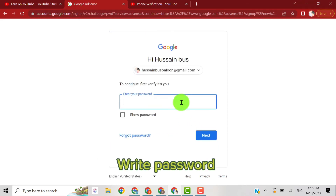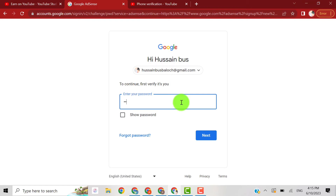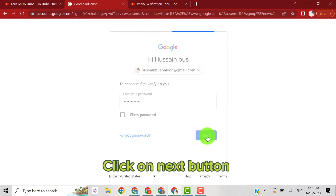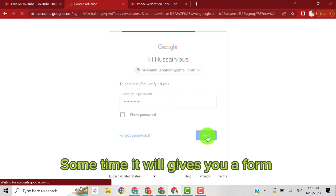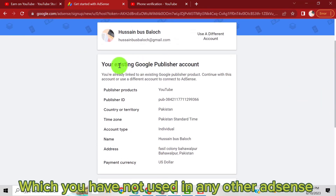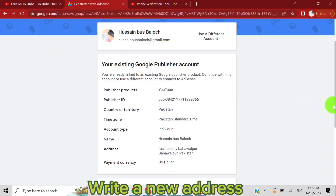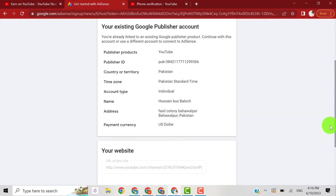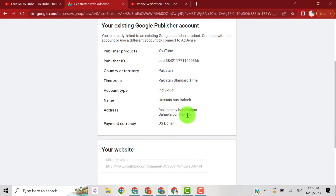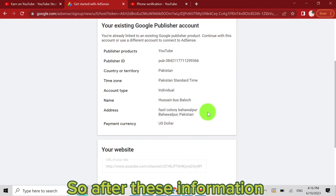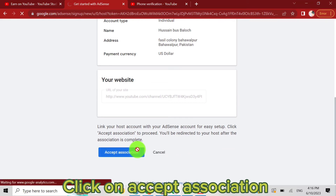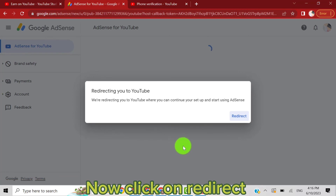I will write my password here. Make sure to watch this video completely — if you miss any step you won't recover your channel. After clicking next, a form will appear. You have to write your address here. Your address should be a new address — you can use your brother's or a friend's address. Don't use your old address. Select individual account, fill in all the information, accept the terms and conditions, then click 'Accept association' and click redirect.